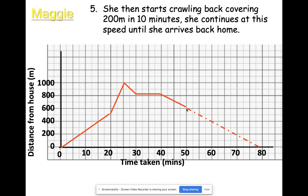I hope that's been nice and clear about how to draw and interpret a distance-time graph, and I hope you're now ready to tackle some more questions. Good luck!